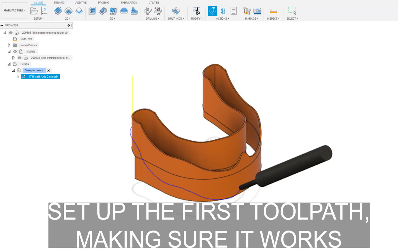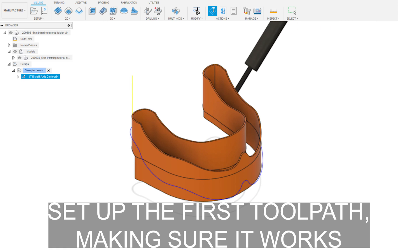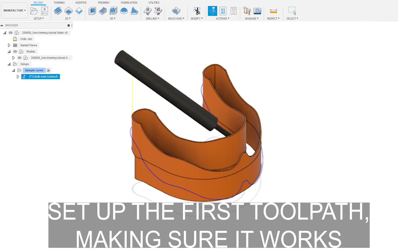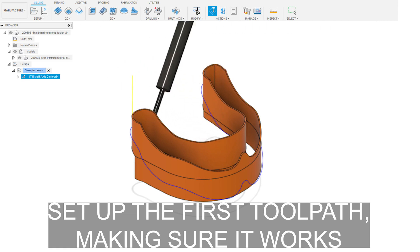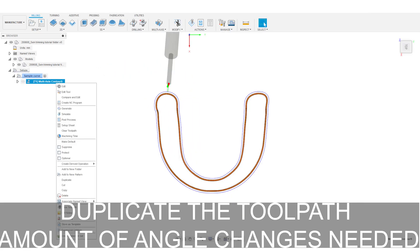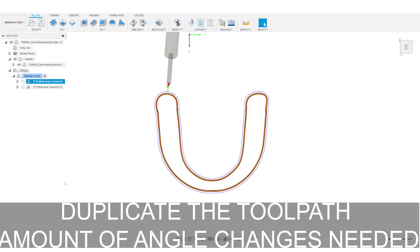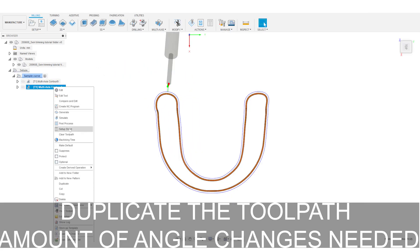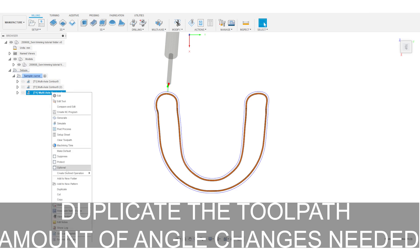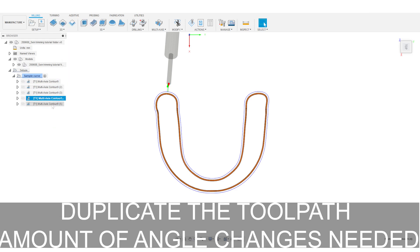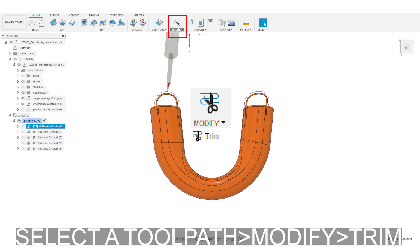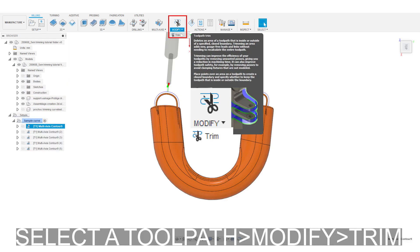Set up your first toolpath and make sure it works. Duplicate the toolpath by the amount of angle changes needed. Now select your toolpath, then modify and then trim.